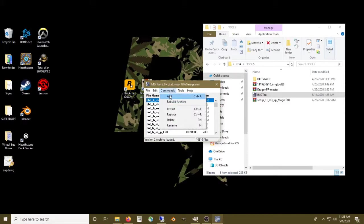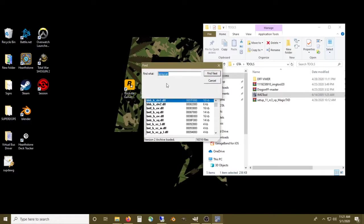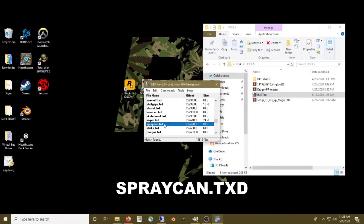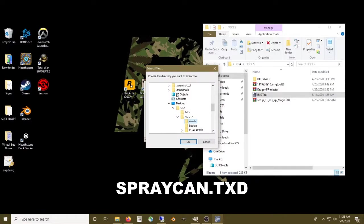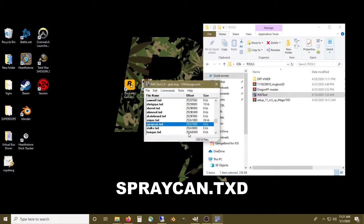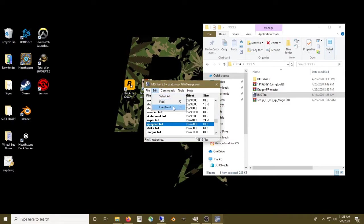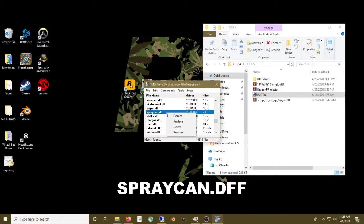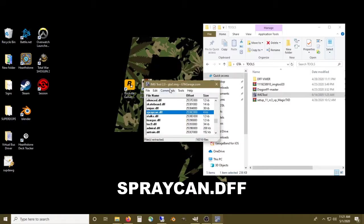What we're looking for is called spray can. We'll click find next and there's our spray can texture. We're going to extract that texture and save it to a folder I made called assets. Next we're gonna click find next and locate the spray can DFF, which is the 3D model.